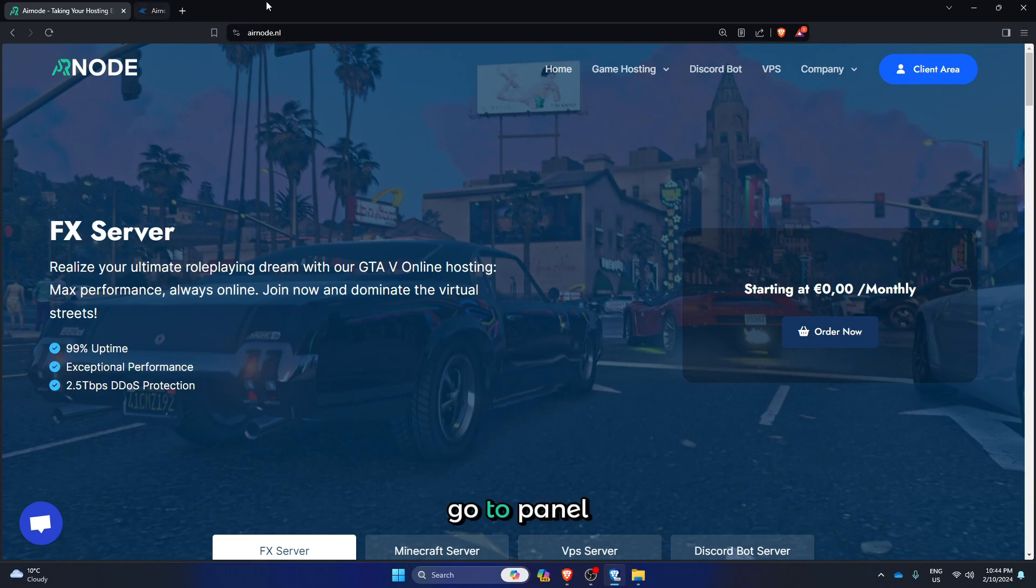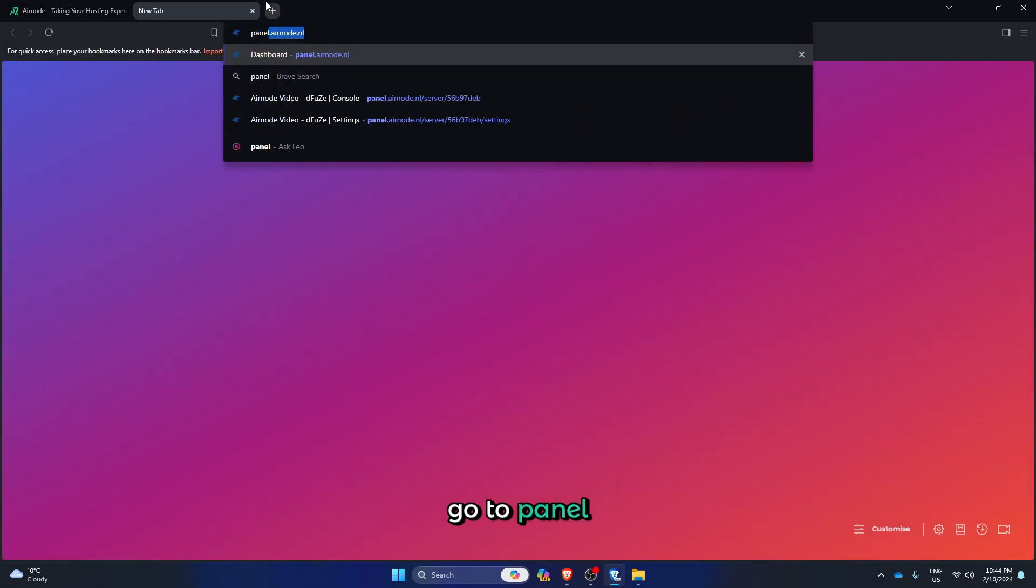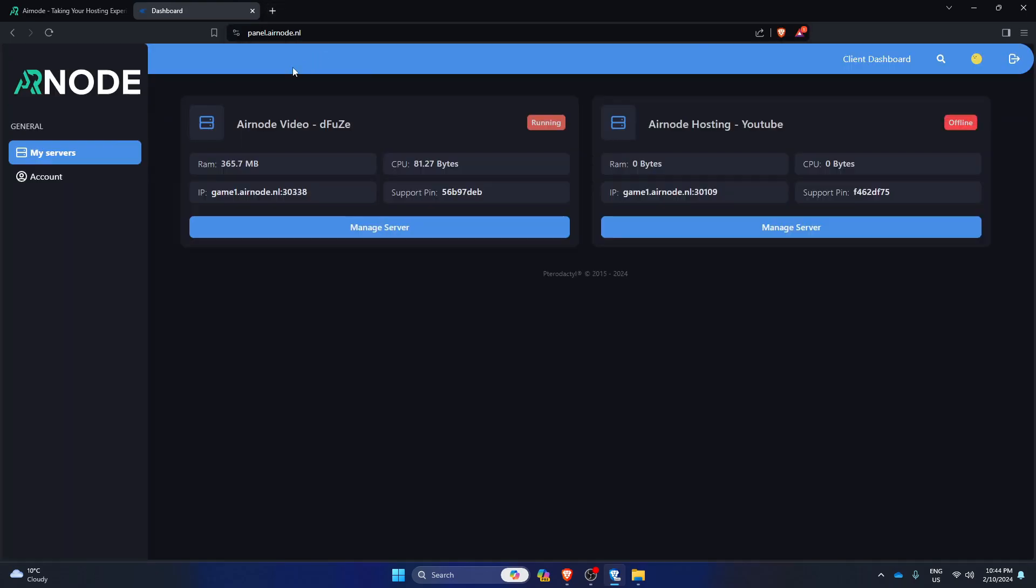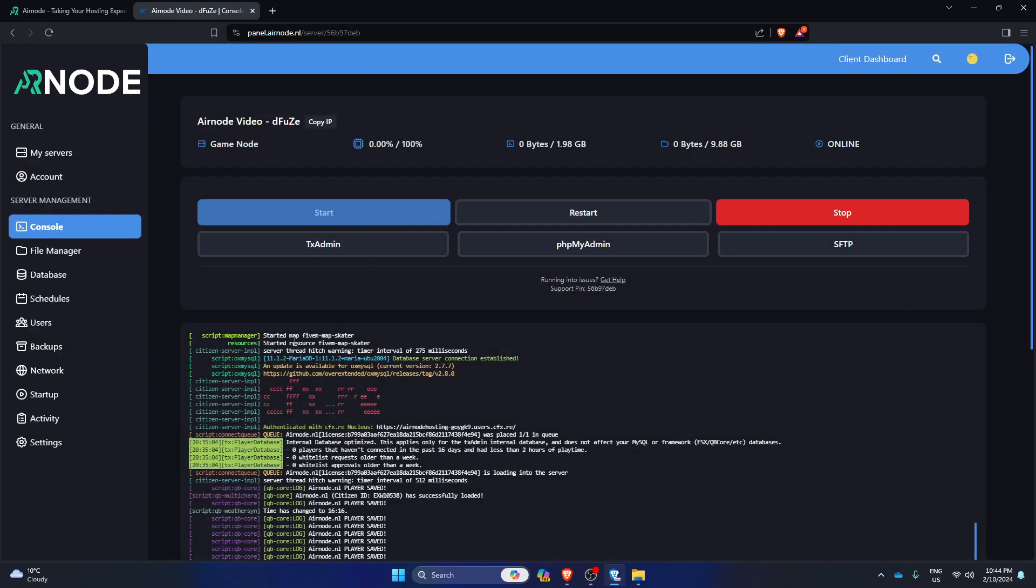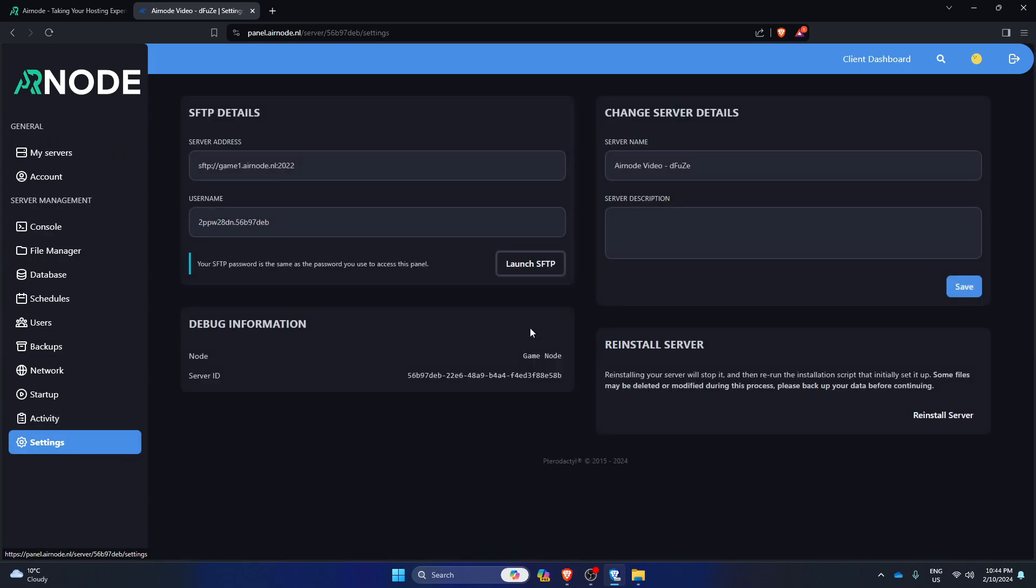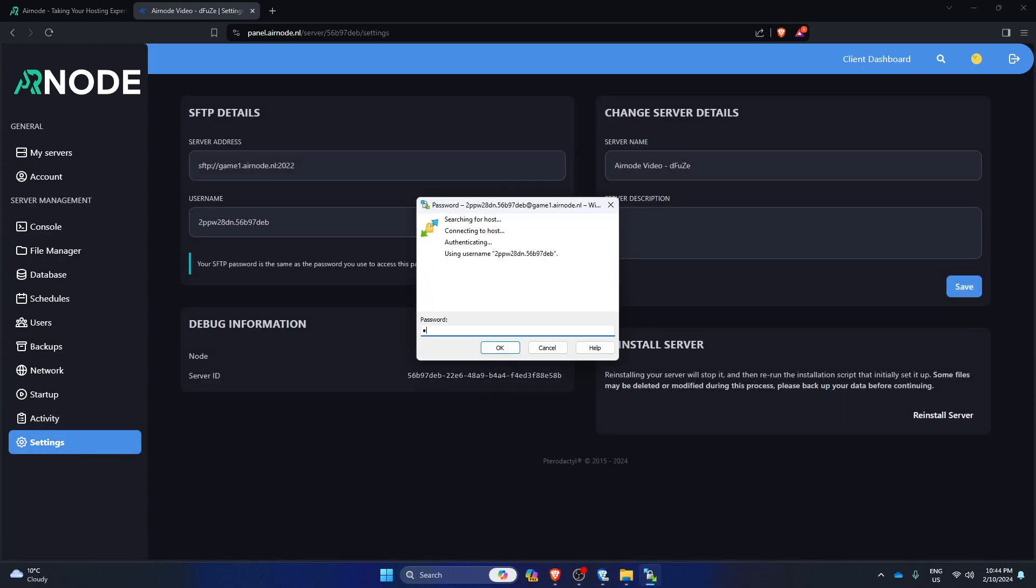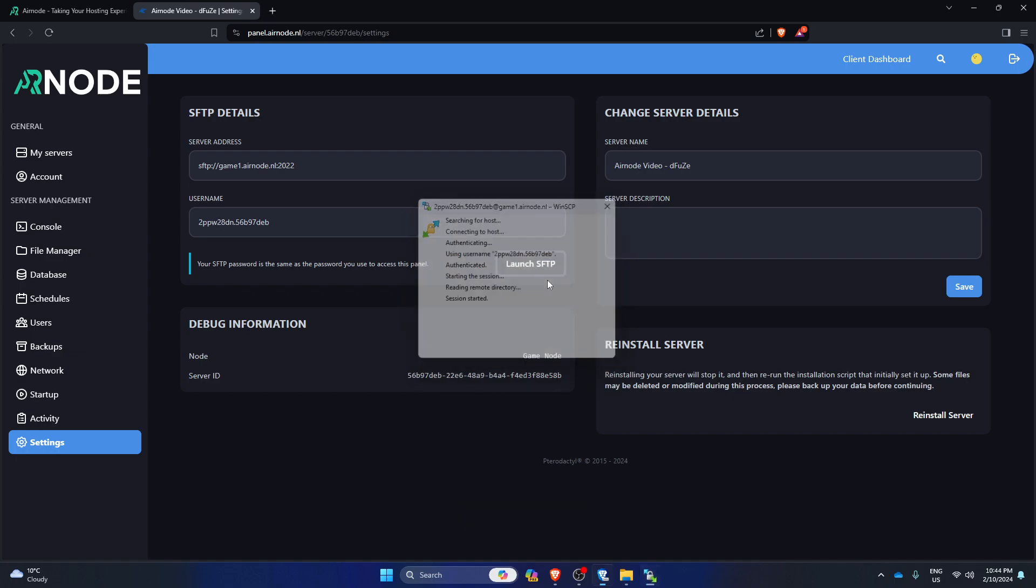First of all, go to panel.airnode.nl, select your server, go to settings, launch SFTP, and put in the panel password.